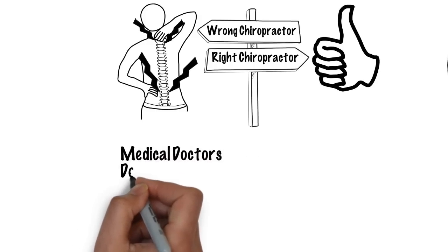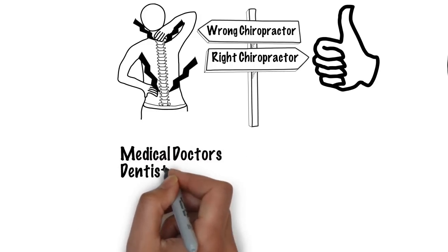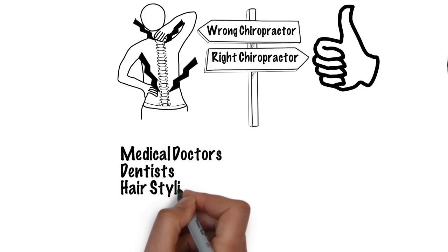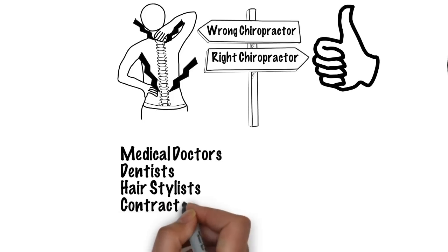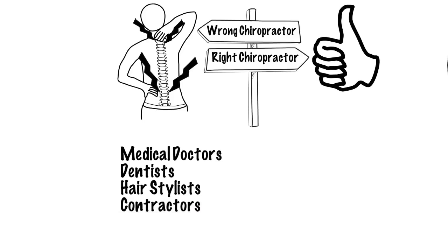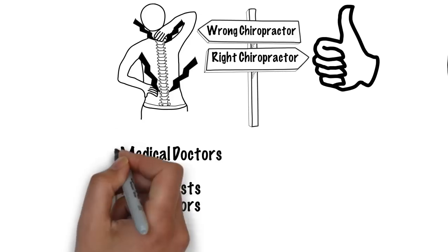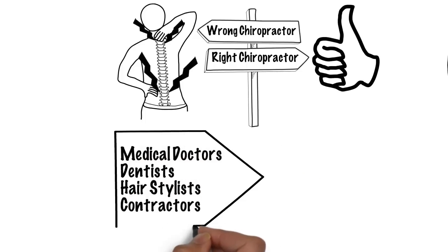This includes medical doctors, dentists, hairstylists, and even contractors. If you select the wrong professional, your results will be less than desired.